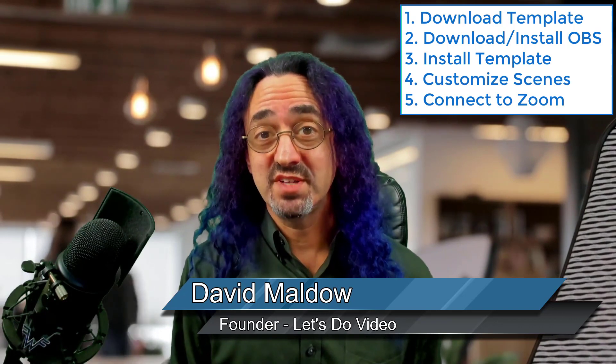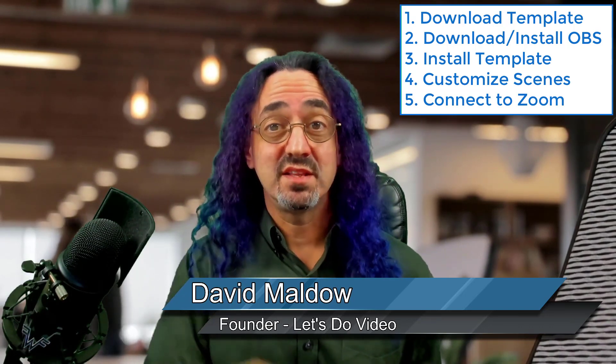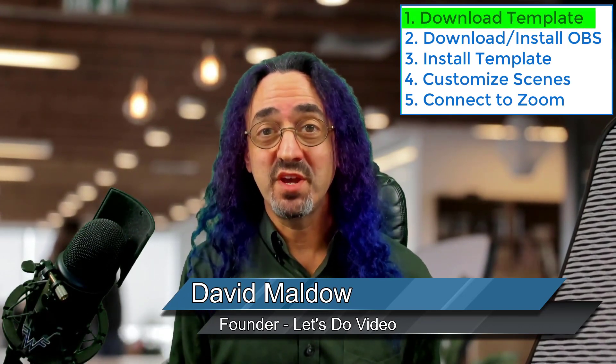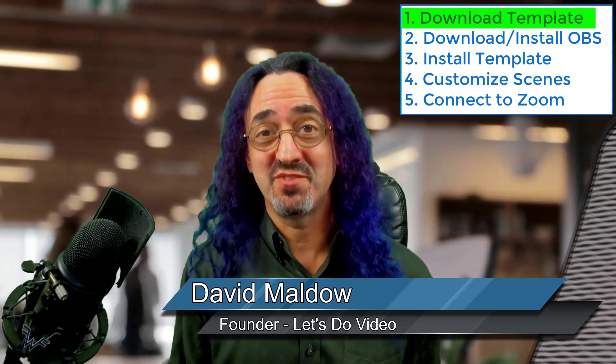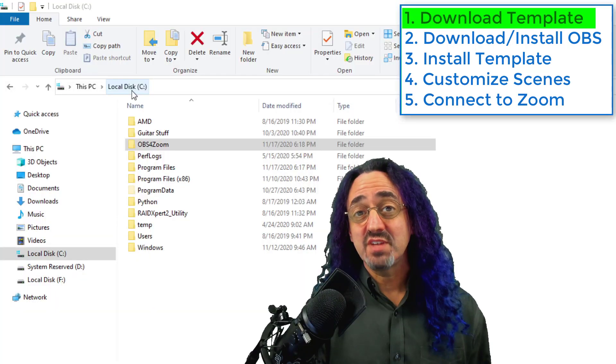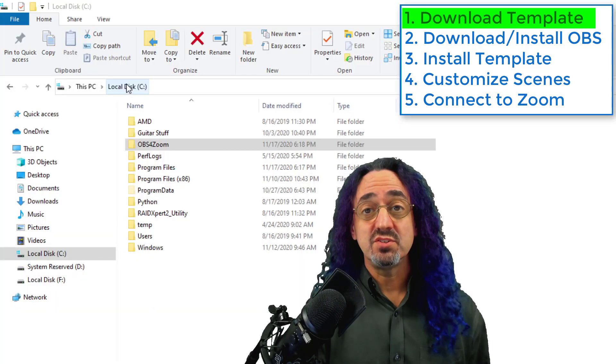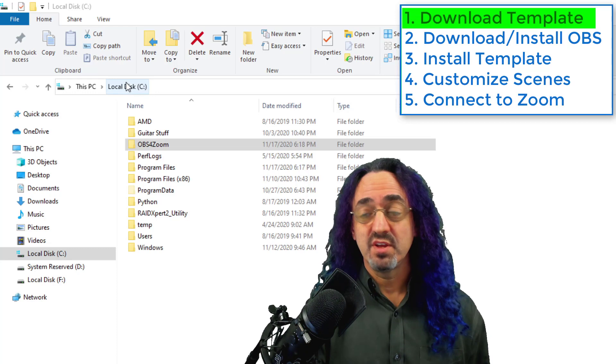So first step: click the link in the description below and download the OBS for Zoom zip file. After you download the zip file you want to unzip it directly into your C drive.